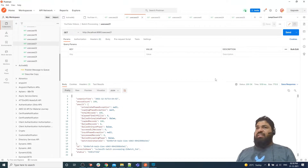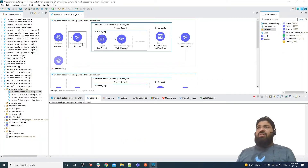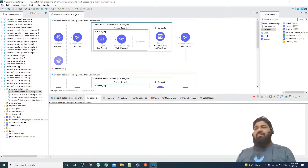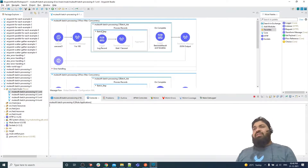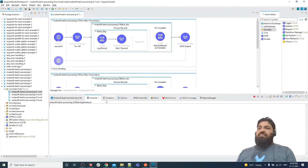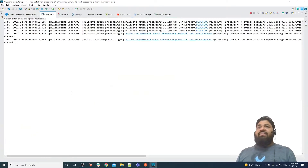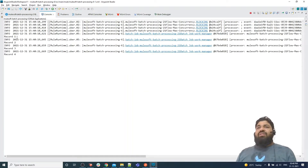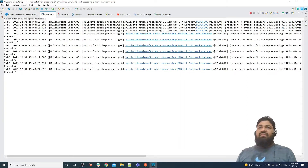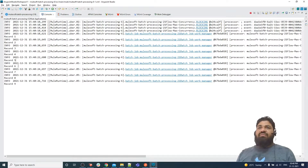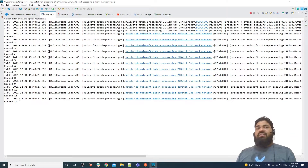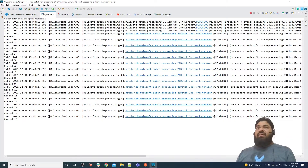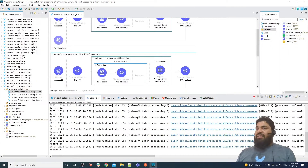Let me click on use case number 21. In use case 21, I am providing 100 records and block size is also 100, meaning we have only one block. Multiple threads will process one record at a time from that one block. As you can see, records are processing one by one — first, second, third, fourth, fifth, and so on — sequentially.